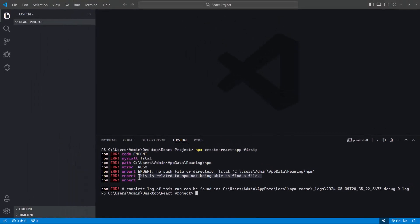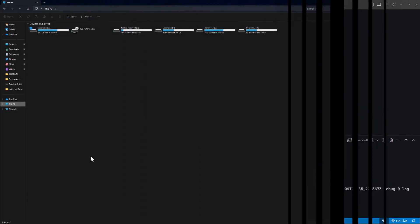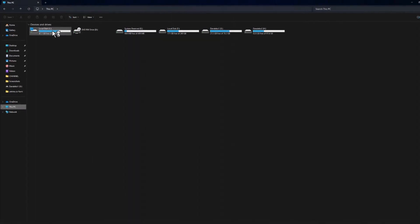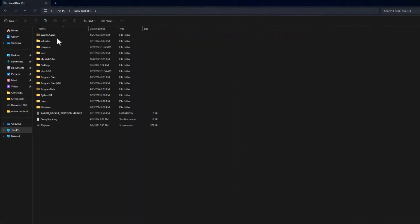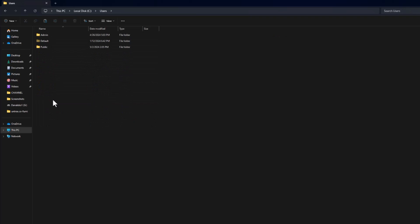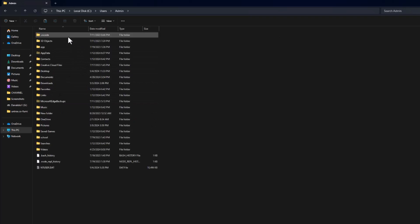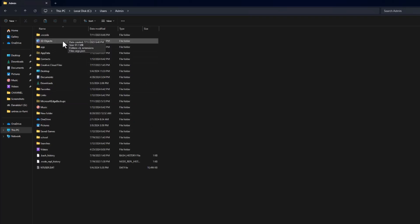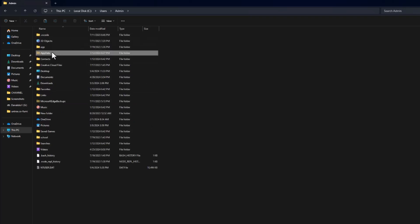So, let's create the file. Open your drive C, open the Users folder, and click on your system username folder. In here, you will find a folder called AppData.